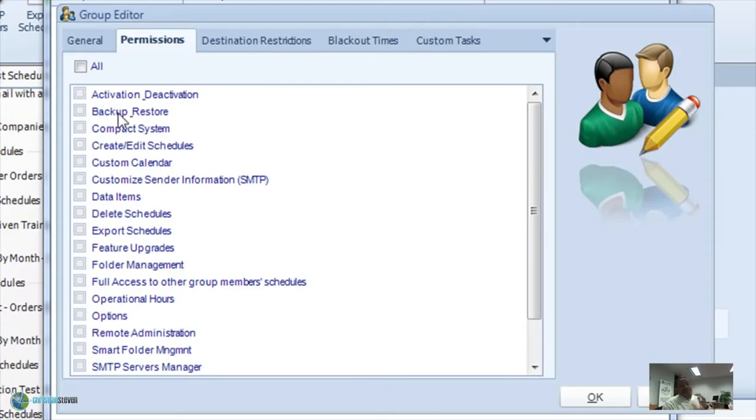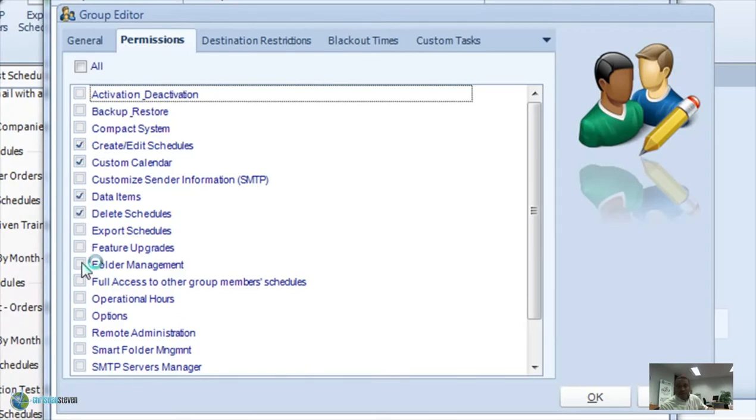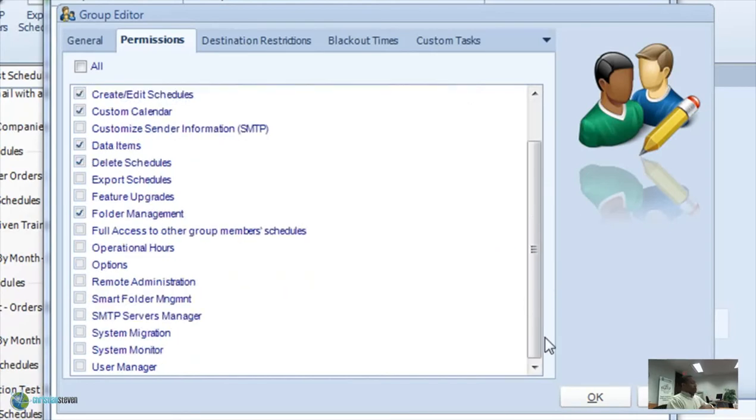You now get to decide specifically what features in CRD they have and do not have access to. In this case, let's make a user group that can make schedules, that can delete schedules, and do things that a normal user would do, but will lock down anything that involves some administrative stuff like compacting the database, activating, deactivating, that type of stuff.